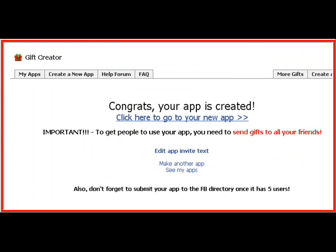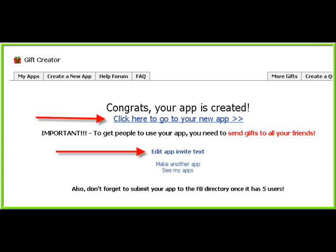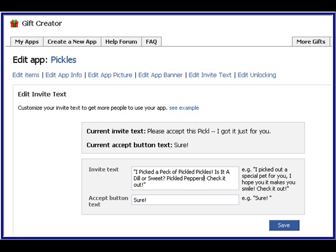Congratulations, your app is created! Click to go to your new app. Or check these links down here — if you want to open those in a new tab, right-click the link and open a new tab. Edit Application — Pickles. I can edit the invite text, which I did.